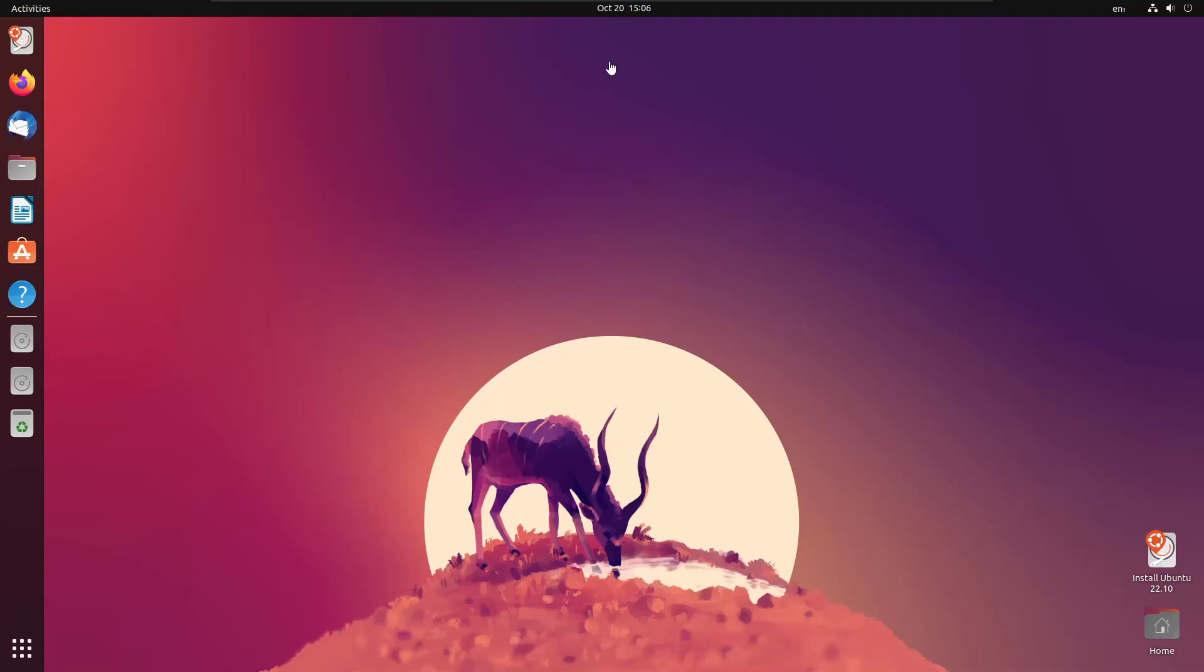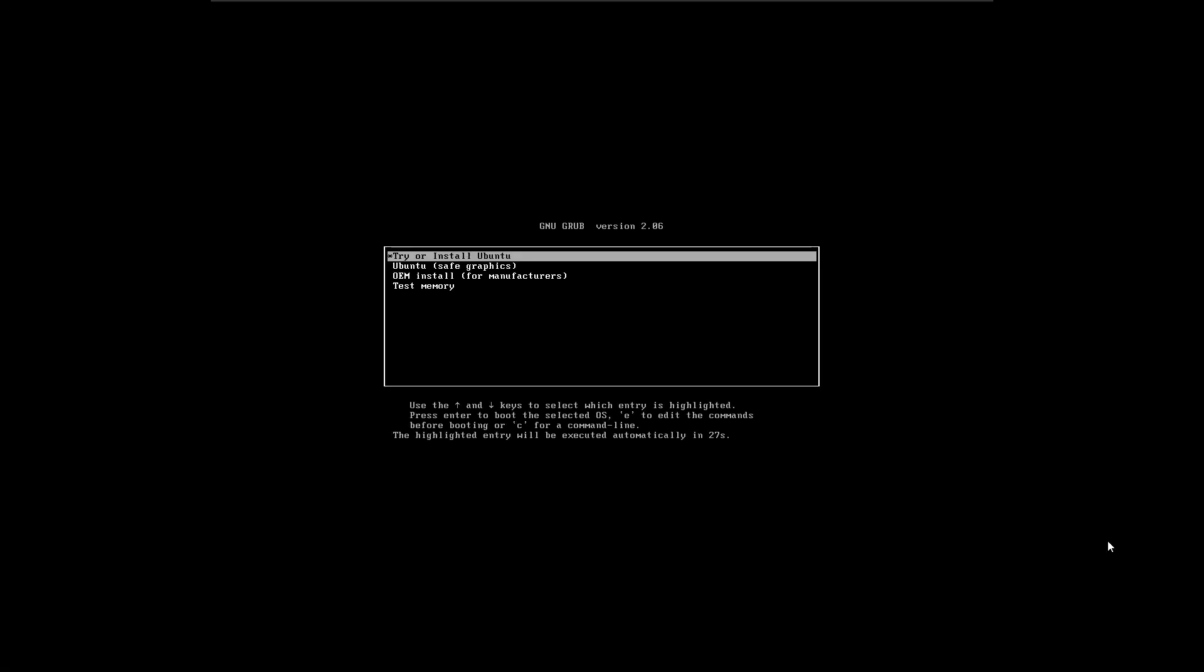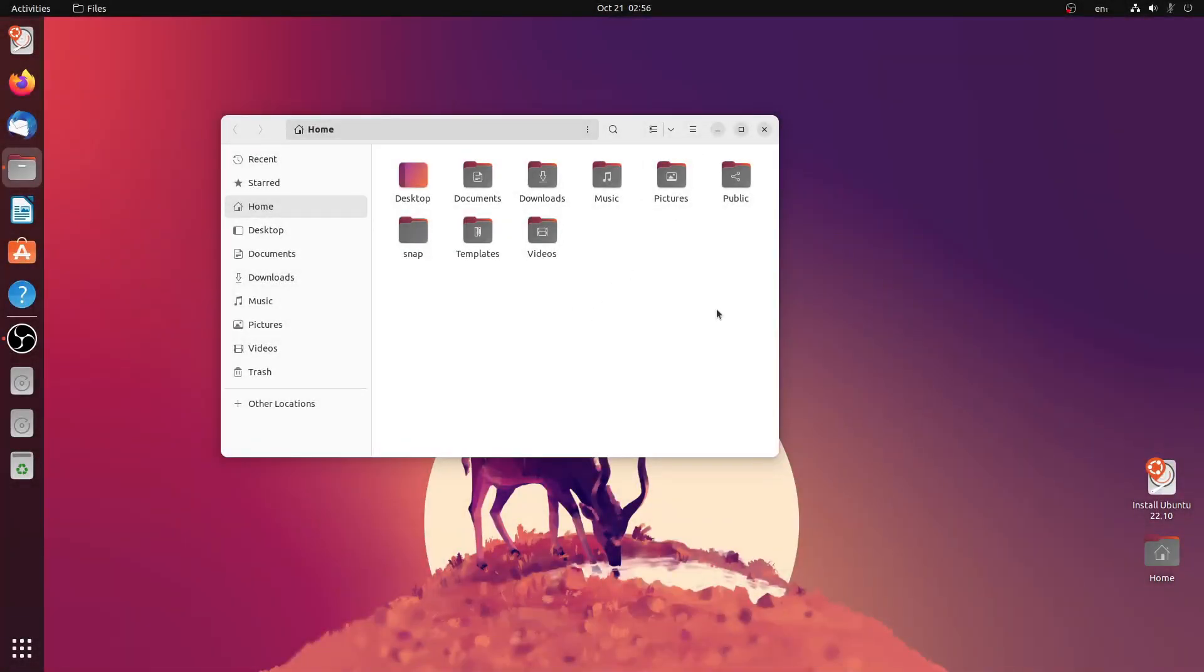This required a complete reboot to solve the issue. I guess it is the kind of bug which needs some attention. Let us now get back to GNOME 43.